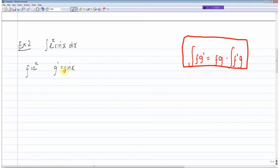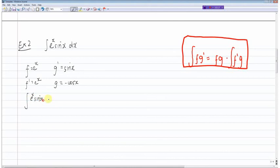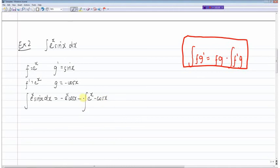Just out of randomness, I'll choose f to equal e to the power of x and g dash to equal sine x — I could have done it the other way, it makes no difference. So f dash equals e to the power of x, and g is the integral of sine x which equals minus cos x. Therefore the integral of e to the x multiplied by sine x equals f times g, which is minus e to the power of x cos x, minus the integral of f dash times g, which is e to the x multiplied by minus cos x. The two negatives make a plus.